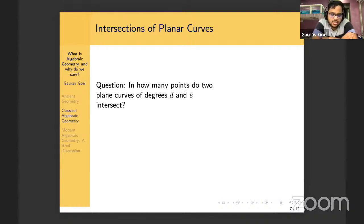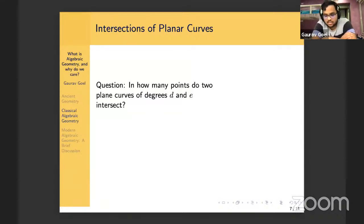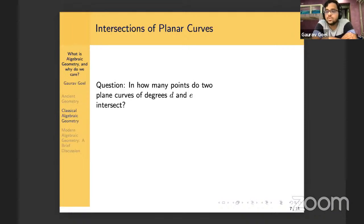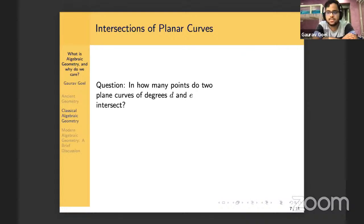Another way to motivate this question is to think about polynomials in one variable and their roots. Take a cubic polynomial x³ + x² − x + 5: what values of x give zero? Solving such a thing is the same as intersecting y equals that polynomial with y equals zero, which is a polynomial of degree one. So let's restrict our attention to small values of D and E. What happens if D = E = 1? The question reduces to: in how many points do two lines intersect? The answer is obviously one — not quite, since you still have to deal with parallel lines, but it's mostly one.